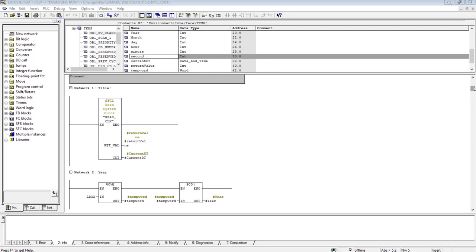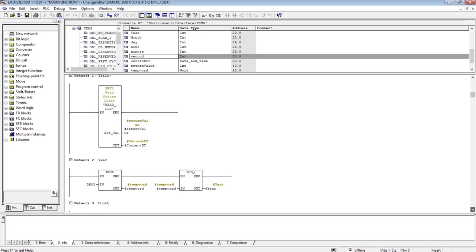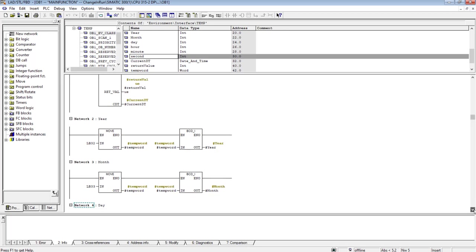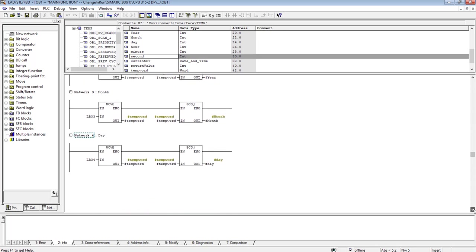The address of the date and time variable is 32. So the first byte of this date and time variable, the least significant byte whose address is 32, will have the value of the year. In network 2, I moved this load byte 32 value to temporary word, and from temporary word I converted it into integer - that is the year value. Similarly, I did the same process for month and day.